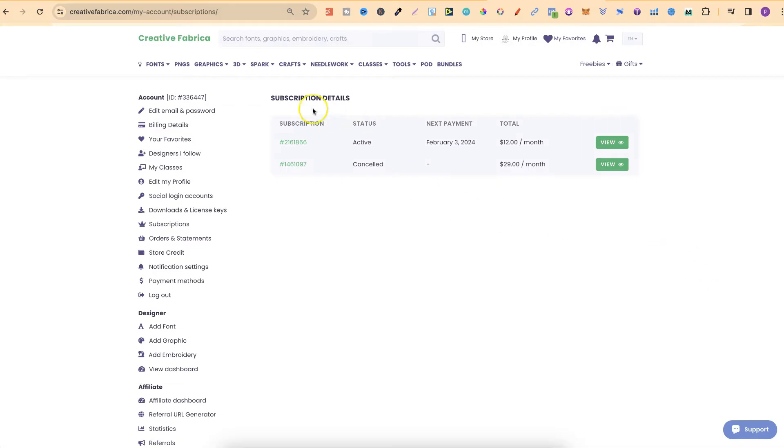From here, you should see your subscription details, and it should say Active. What we're going to do is click on View.